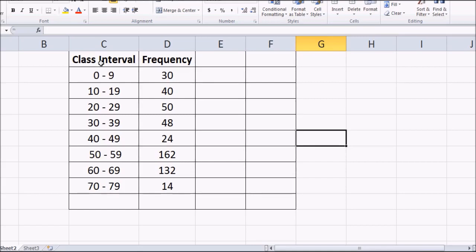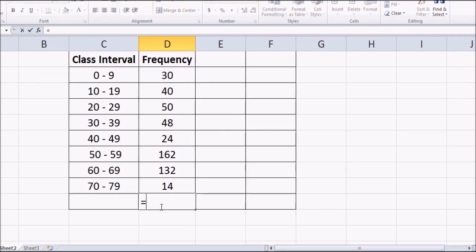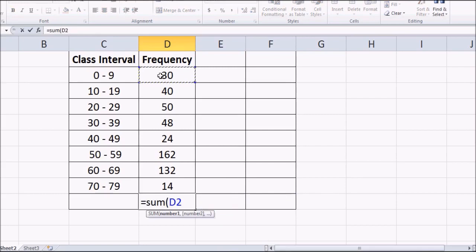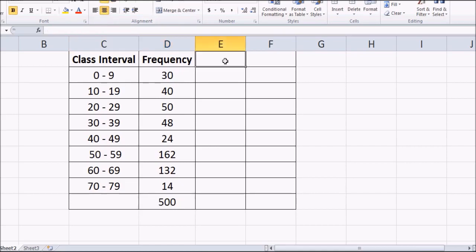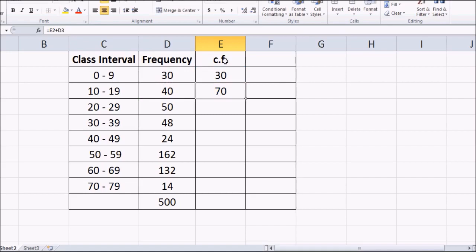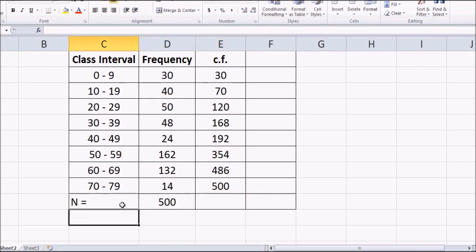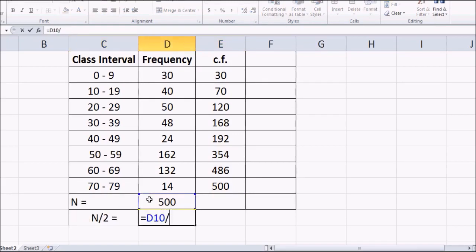Alright, let's do this one. As usual we have the class intervals and the frequencies. We need to find the sum of the frequencies, and the total comes to 500. Then we find the cumulative frequencies in the same way by progressively adding. n/2 = 500/2 = 250.